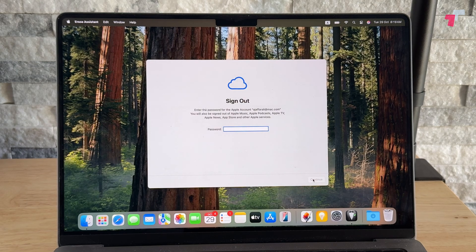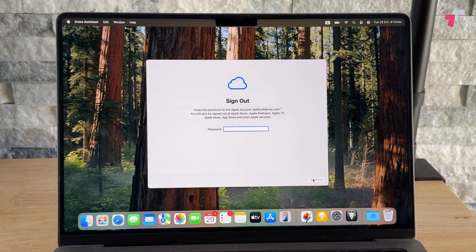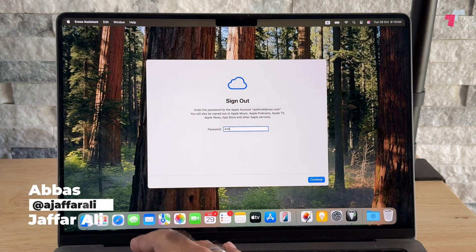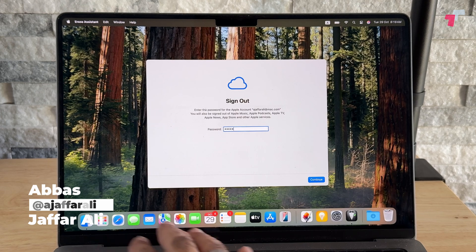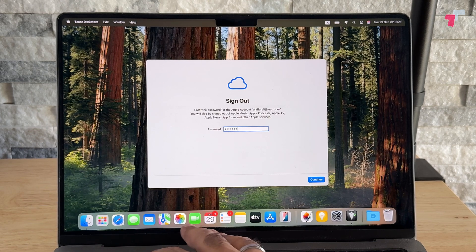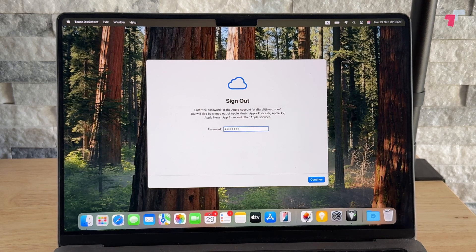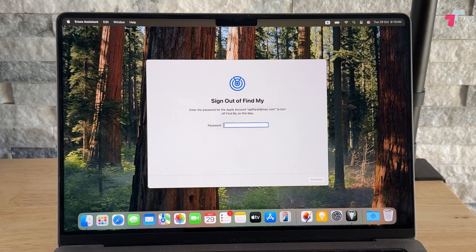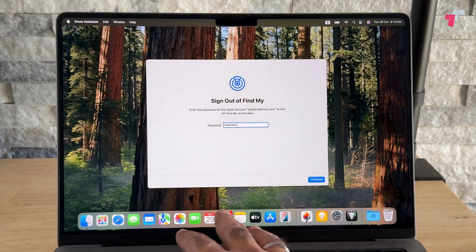Once you do that, it's going to ask for your password. After you've entered your password, it's just a simple procedure that you need to follow, very much similar to what you do on your iPhone.